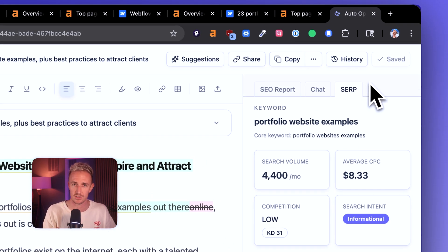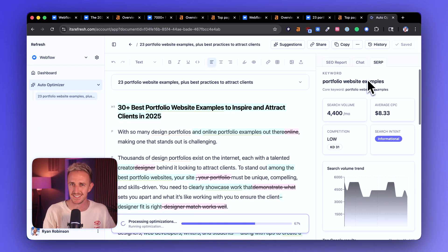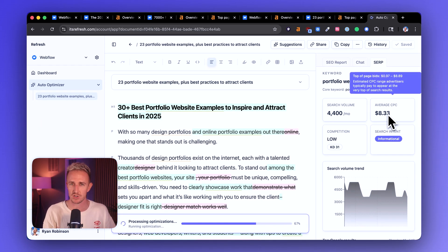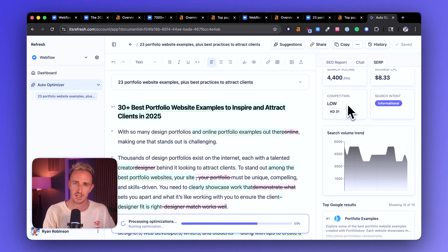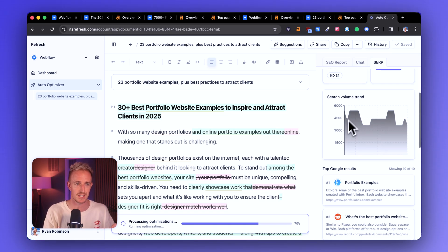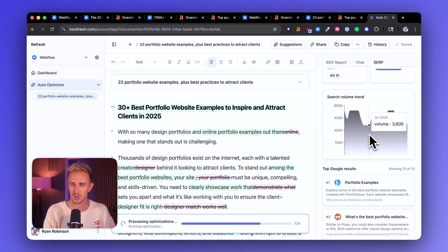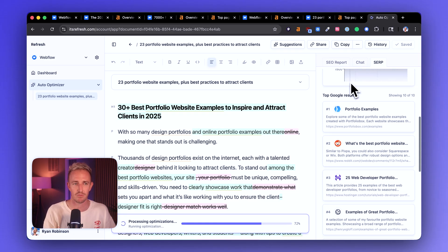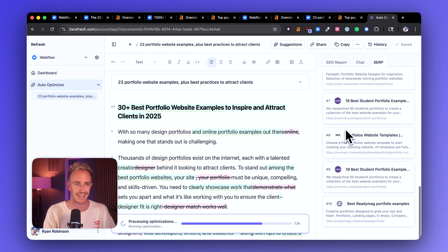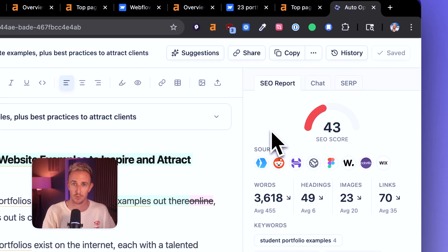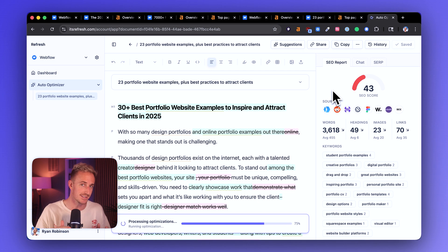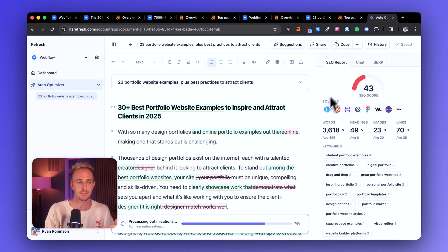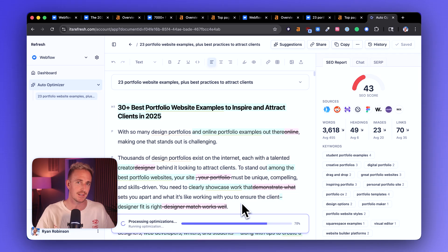And over here on the SERP tab, you can just see some quick SEO analysis here. We've got average cost per click. We've got the monthly search volume, the competition level, keyword difficulty, search intent. And we've got this nice little chart showing the trends in how many people are searching per month for this topic on average. And then we've got our top results in here. Coming back to our SEO report, we can see that the score is gradually climbing up as the optimizations and improvements are being implemented. And we'll be right back with this as soon as it's complete.